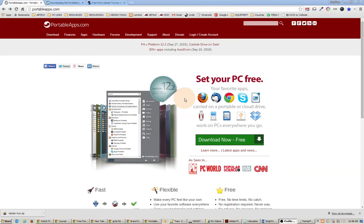Now if you're not familiar with what this is, this is an application that you install into your portable drive, cloud drive, or whatever it is. A USB is a great way to be able to carry it around from one computer to another.